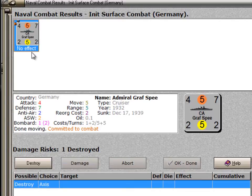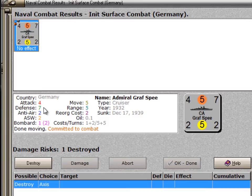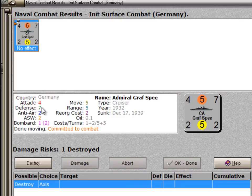There's no choice here since there's only one unit. If Germany had several units, it would be able to choose which of them would suffer this result. Now the destroyed result does not necessarily mean the unit is destroyed — it means that it might be destroyed; it's a damage risk. The defensive number in the upper right, the seven, is also shown in the unit data panel. If the German player rolls a die higher than seven, then the Graf Spee is not going to be destroyed — it becomes one level of damage less, so instead of destroyed it becomes damaged. If the die roll is seven or less, then the Graf Spee is destroyed.